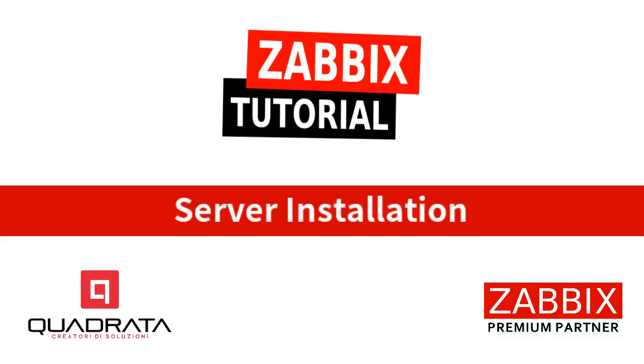Hi and welcome to Zabbix Tutorial, the video series focusing on Zabbix, the enterprise class monitoring solution for everyone.